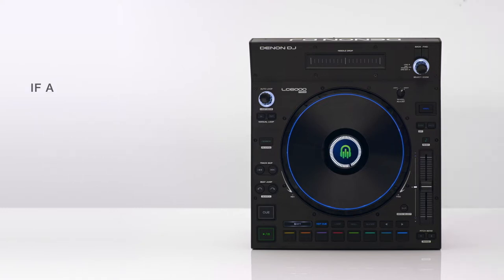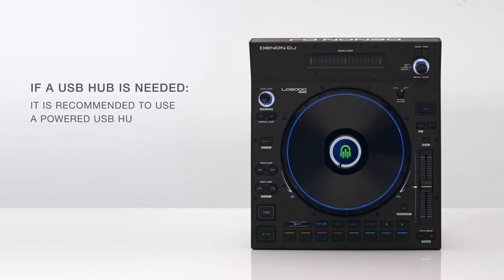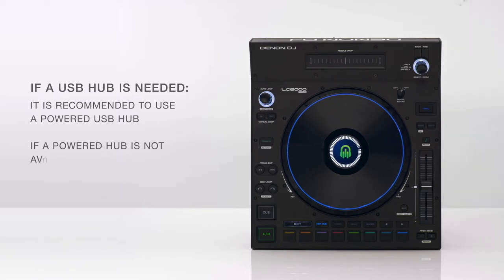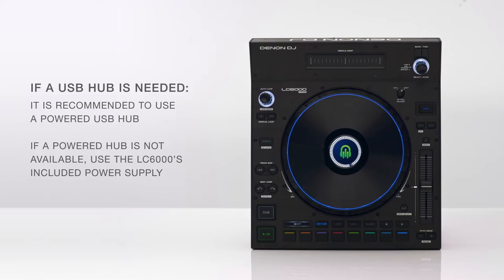If a USB hub is needed, it is recommended to use a powered hub. If a powered hub is not available, be sure to use the LC6000's included power supply.